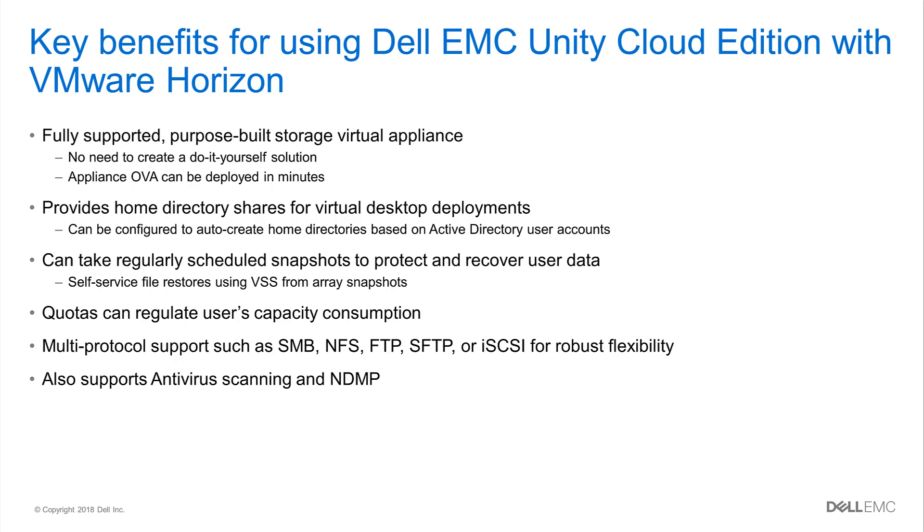The first point that I would like to make is that the Dell EMC Unity VSA is a fully supported solution. This means that licensed versions of the appliance can provide access to Dell EMC support services such as EMC Secure Remote Support, otherwise known as ESRS, and even CloudIQ. That being said, one of the key benefits for the Unity VSA is that it prevents administrators from having to create and license their own NAS server, such as with Microsoft Windows or some form of Linux server variant.